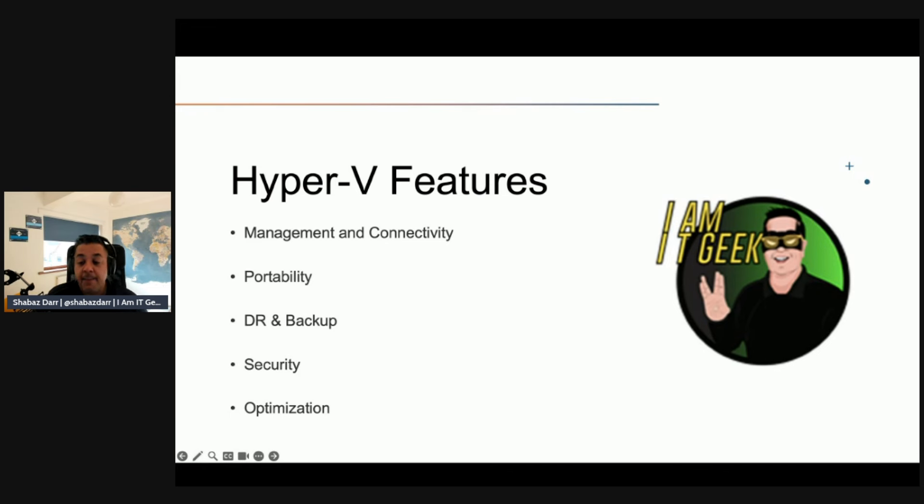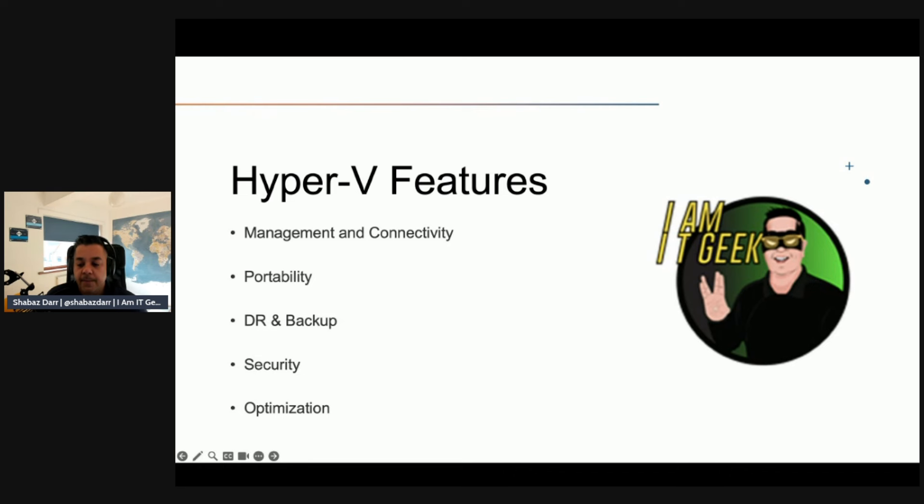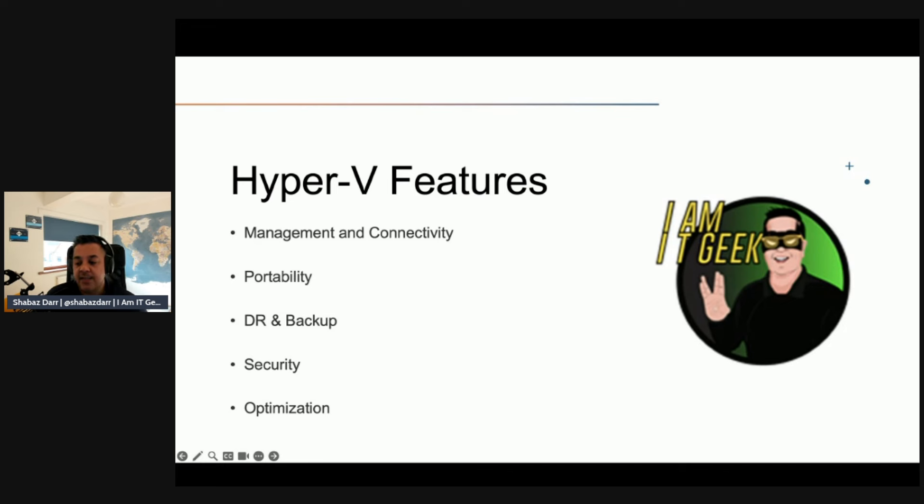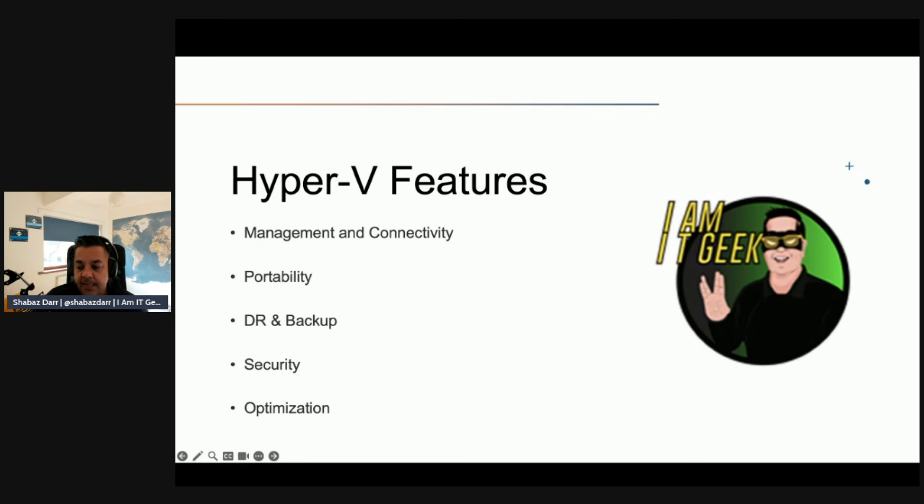Secure Boot verifies digital signatures on files during the boot process to help protect against malware, whereas virtual disks in Shielded VMs are encrypted to secure access to those VMs and can only run on specific protected hosts as well. Finally, we have optimization. For all supported guest OSes, Hyper-V includes a set of customized services and drivers called Integration Services.